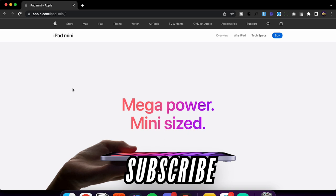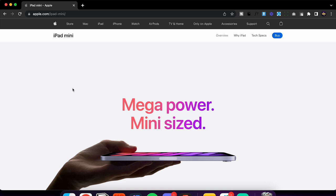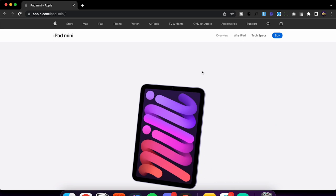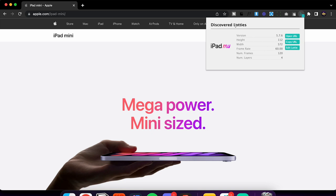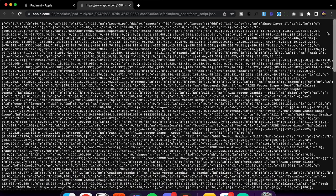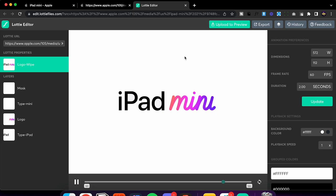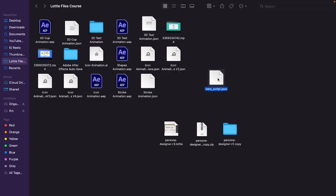Here I am on Apple's website — I never thought Apple would use Lottie, but they actually have. As you can see, this animation is a Lottie animation. There's a Chrome extension called Lottie Grabber — search for it on Google — and when you click it, it shows all the Lottie animations on that website. I can open, copy, or edit it. Opening it shows the entire code, which is the JSON file. I can right-click and choose Save As to save it to my desktop.